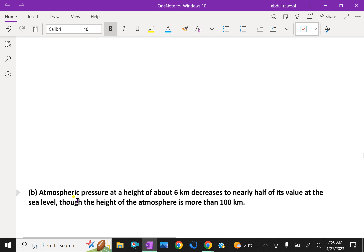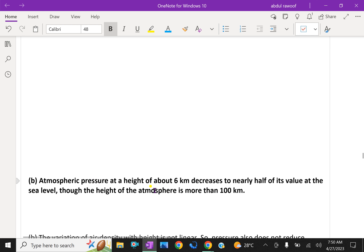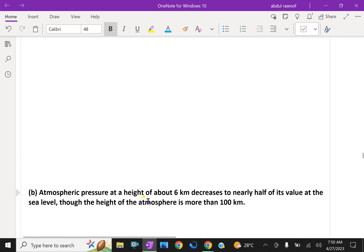Second question: Atmospheric pressure at a height of 6 kilometers decreases to nearly half of its value at sea level, though the height of the atmosphere is more than 100 kilometers. Atmospheric pressure is reducing as you go up from sea level. Atmospheric pressure at a height of about 6 kilometers decreases to nearly half of its value at sea level, even though the atmosphere extends more than 100 kilometers.